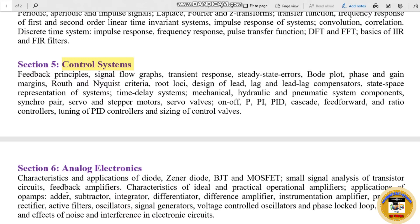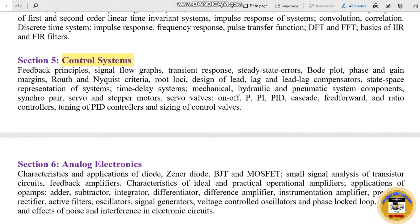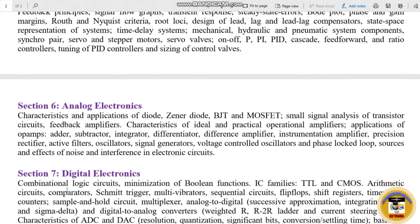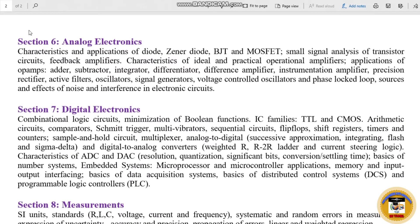In Section 5 we will cover the full syllabus. Section 6 is Analog Electronics. Topics include: characteristics and applications of diodes, BJT, MOSFET, small signal analysis of transistors, feedback amplifiers, and characteristics of ideal and practical operational amplifiers.